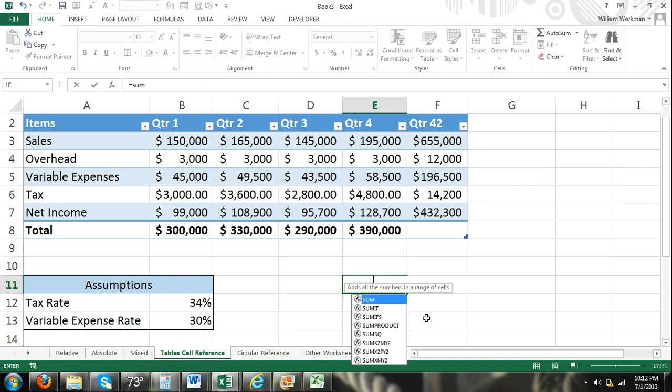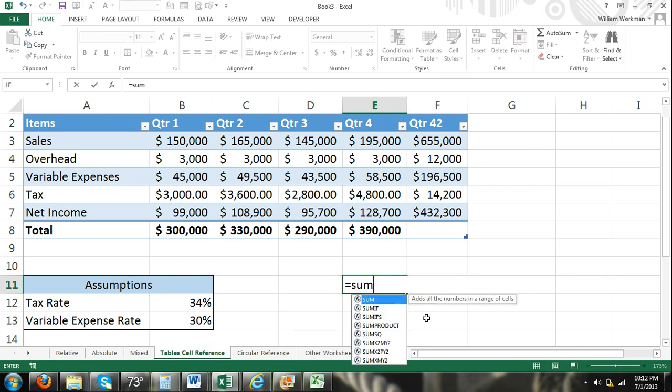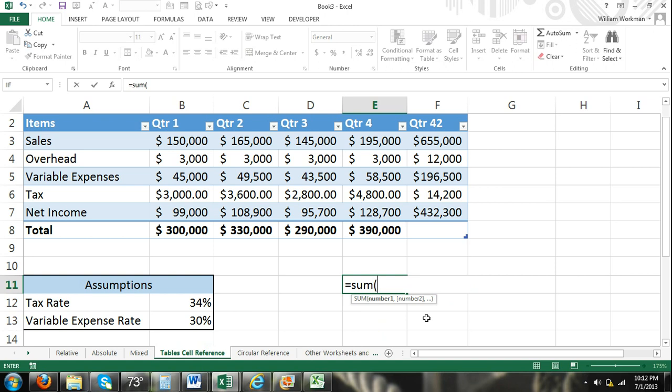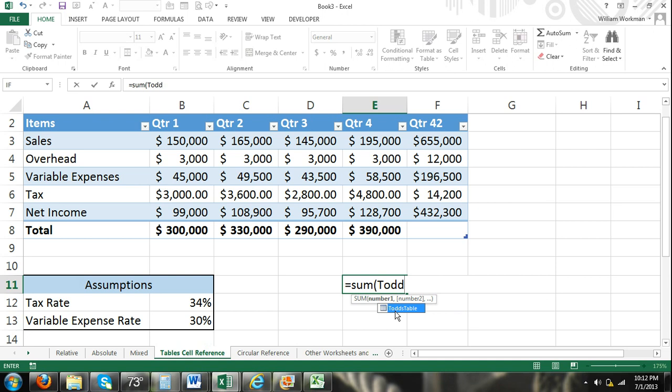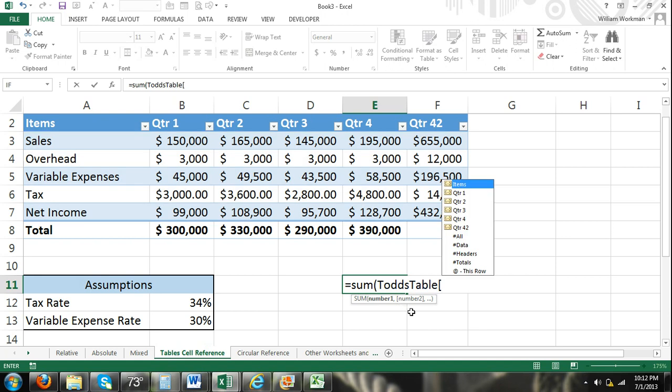Equal sum. Now if you start memorizing your tables, if this is an Excel worksheet that you work in a lot, you can start memorizing your tables. And right there, hit Todd, and then it automatically appeared. I just selected it. Open brackets. I can select the quarters.